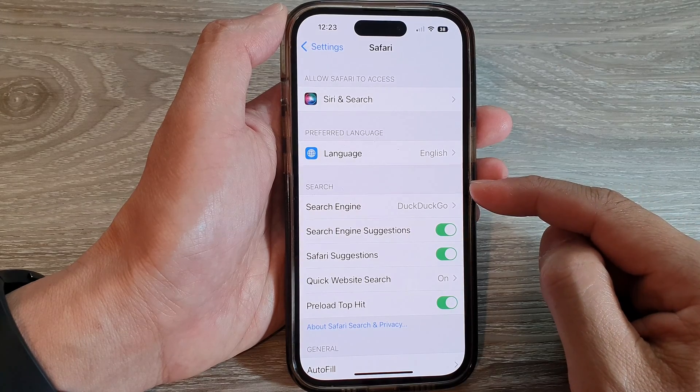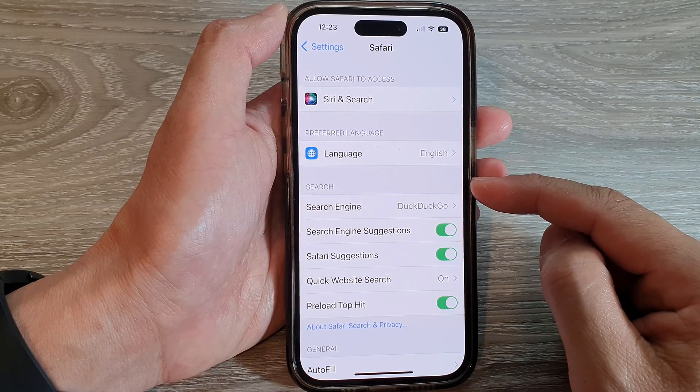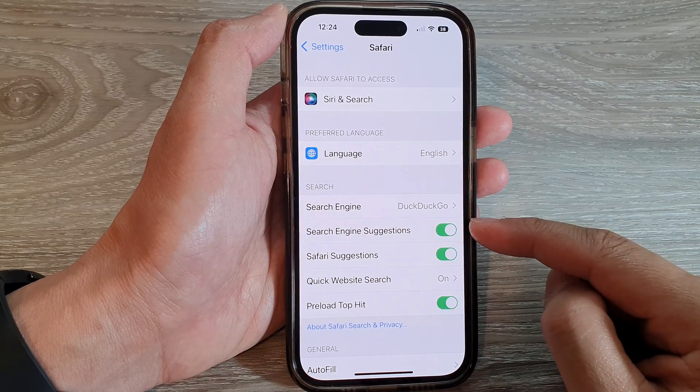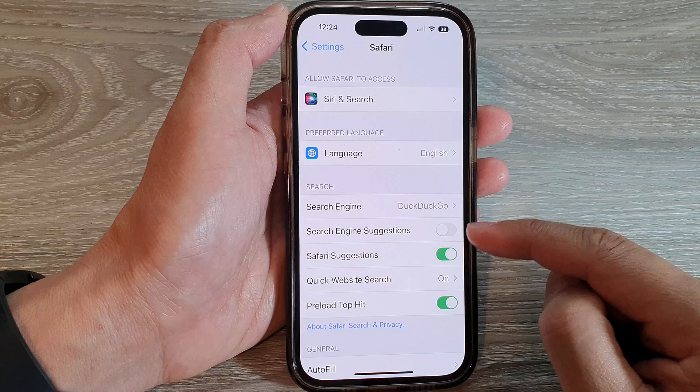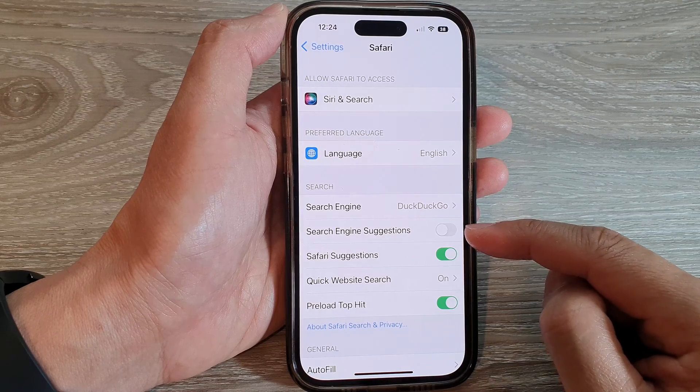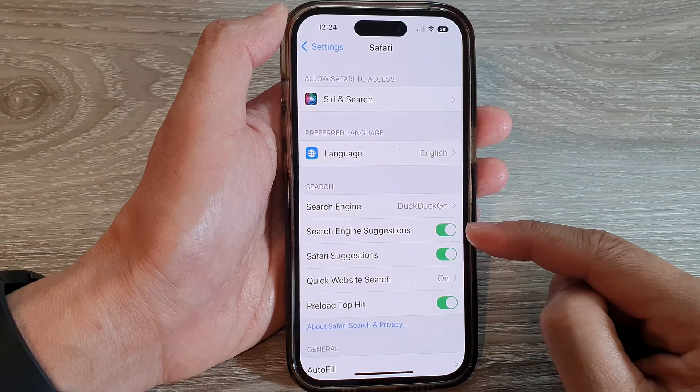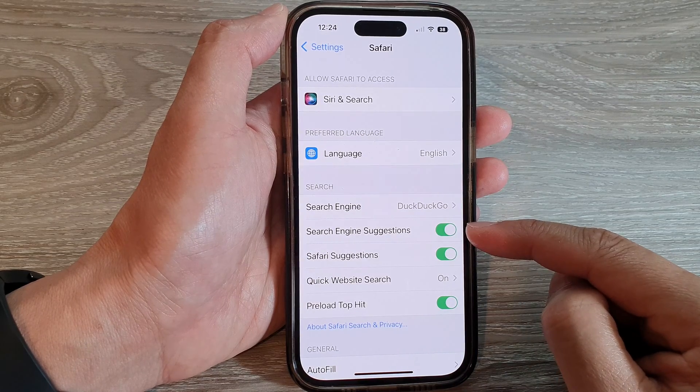Next, go to the search section and tap on Search Engine Suggestions. Tap on the toggle button to switch it off, then turn it on.